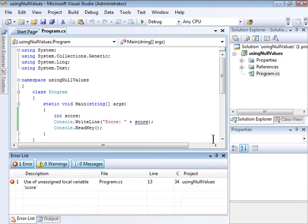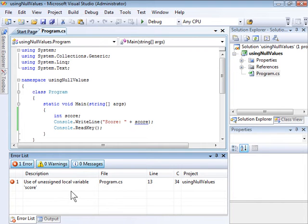Now notice that the compiler gives me an error: Use of unassigned local variable score. By default, you can't simply reference a variable that hasn't had a value assigned to it.